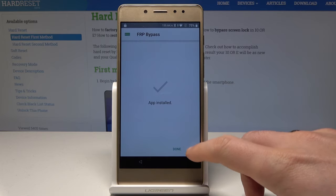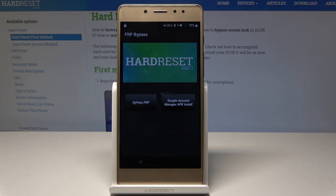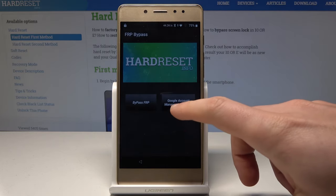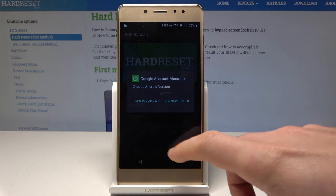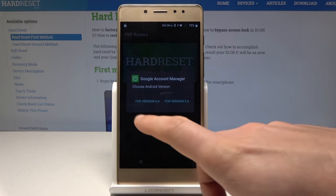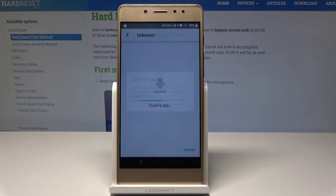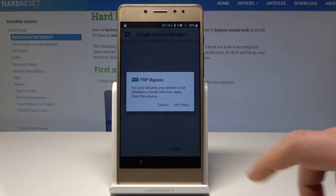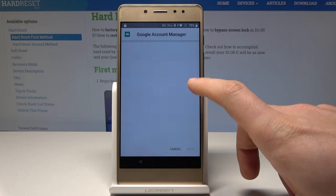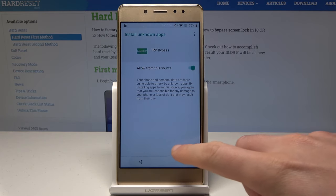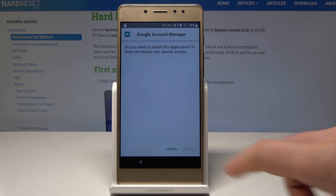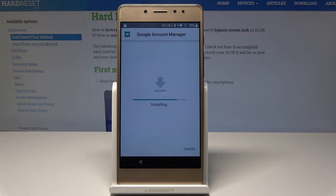Let's install the FRP Bypass. Let's choose Open. Here let's tap Google Account Manager AP key — let's choose version 6.1. Tap Settings, let's also allow this source, go back, and now you can choose Install.